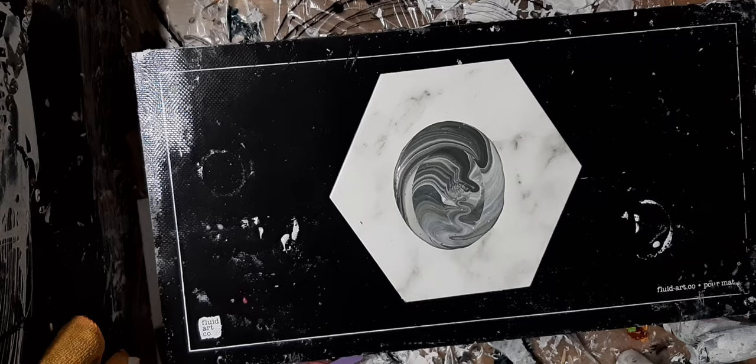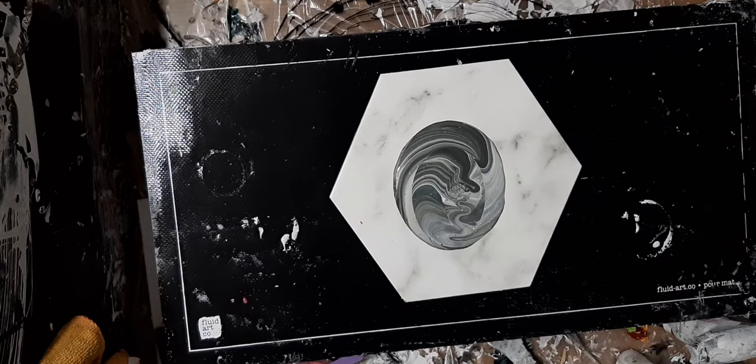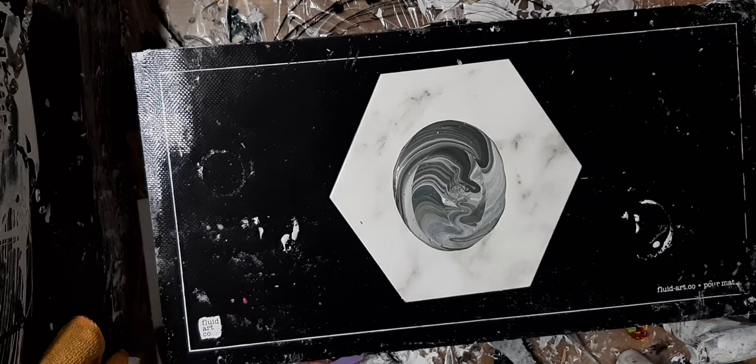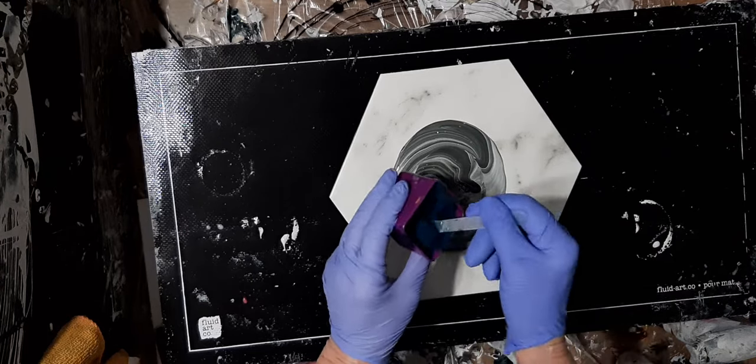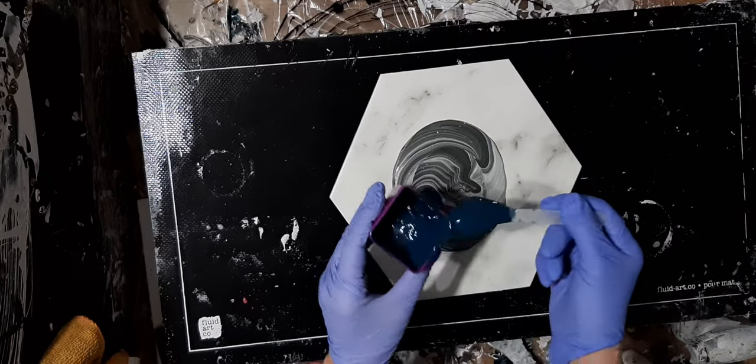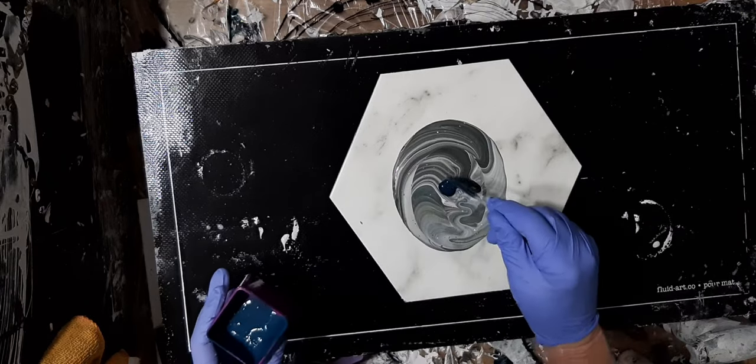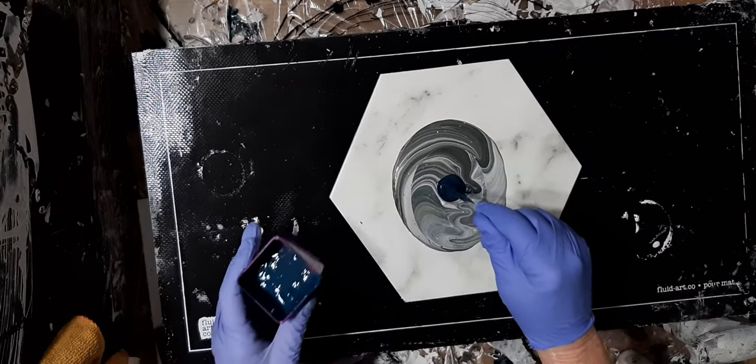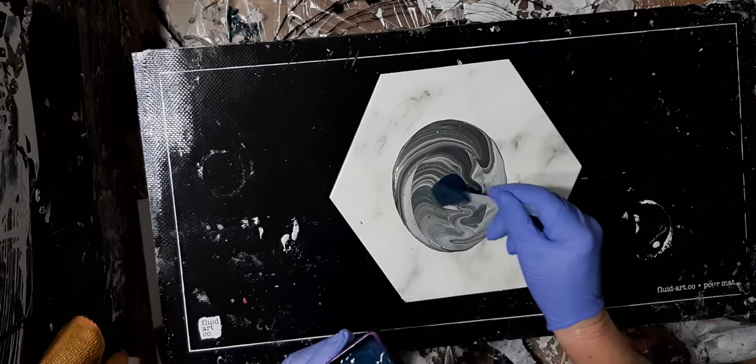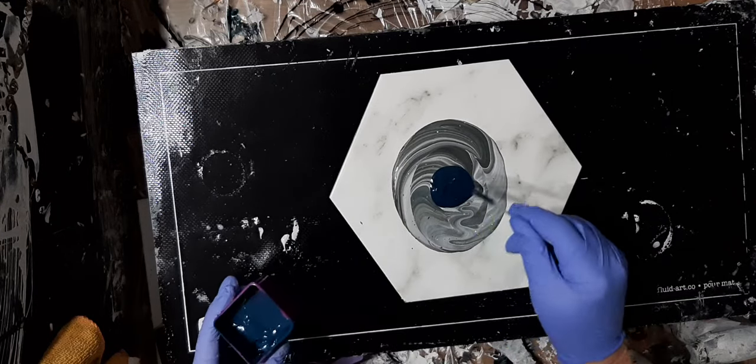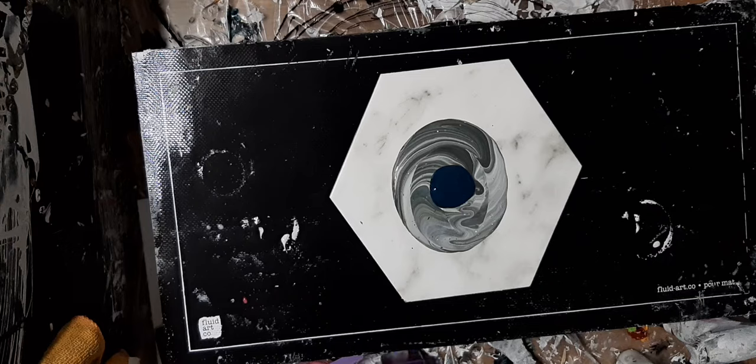And then we're going to lay down our bloom colors. Because this is quite dark, we're going to lay down dark to begin with. So this is Atelier blue-black. We're going to just puddle it on top of each other as we do for all of our blooms.